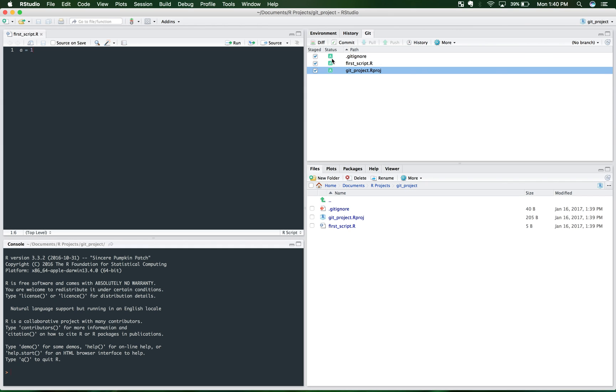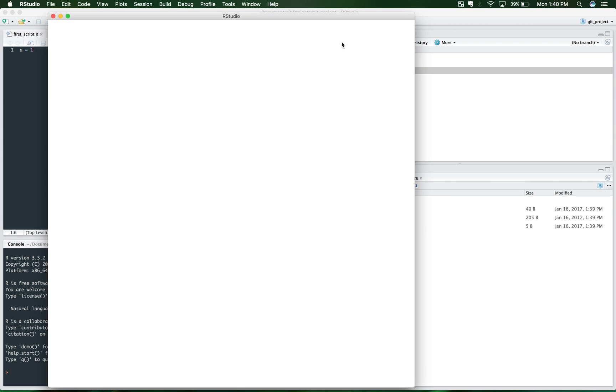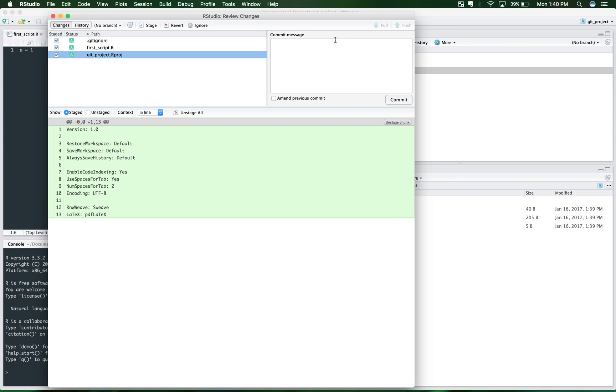So if we look here and we highlight all of these, this A means add. You want to add these files to your repository. So you're going to click commit right there.